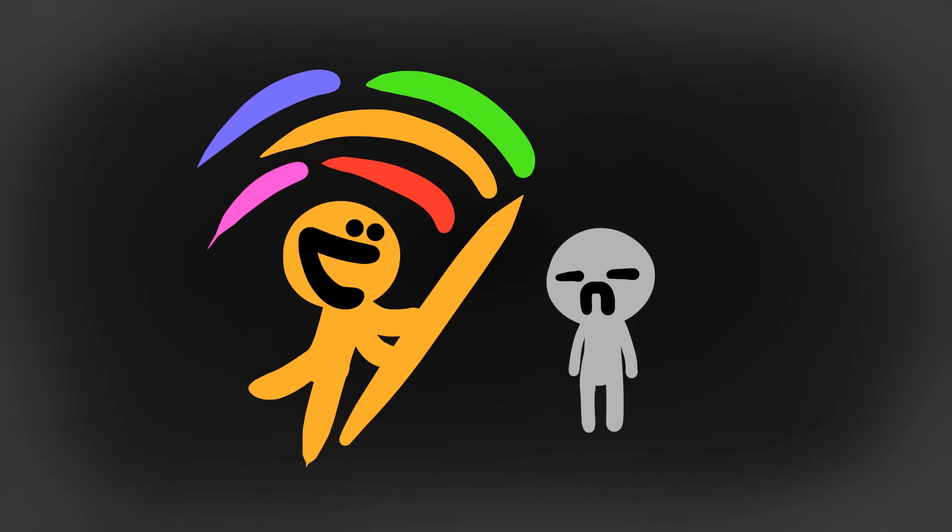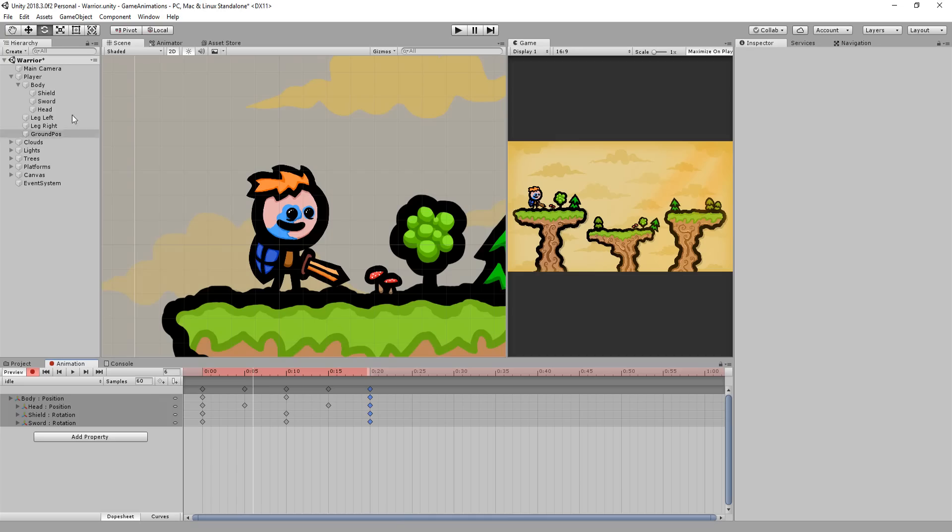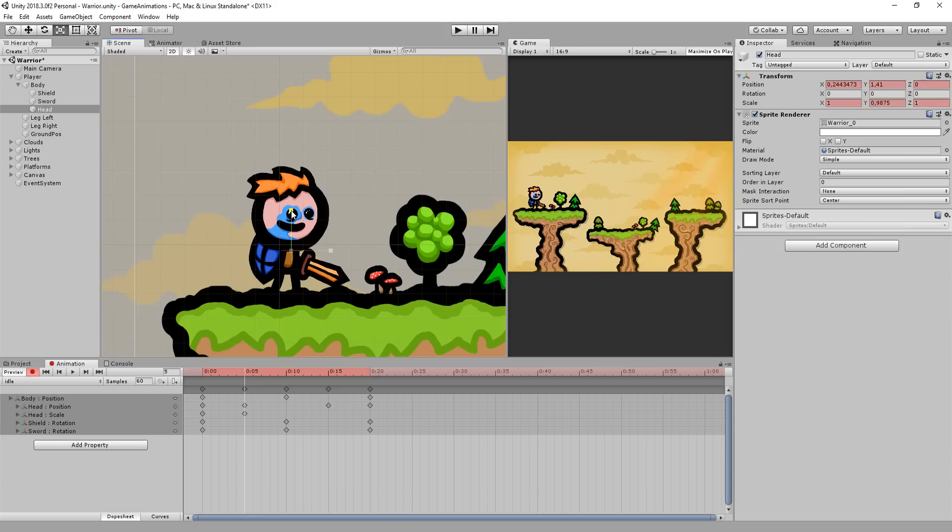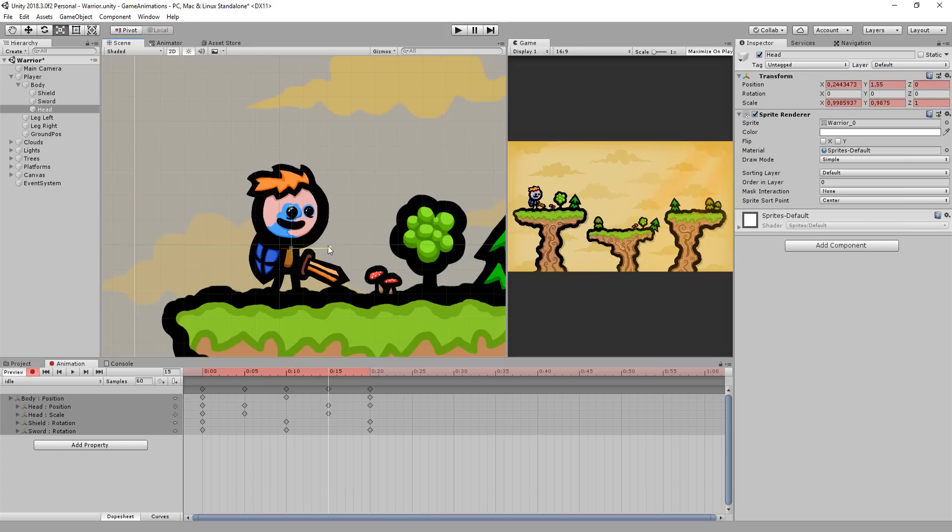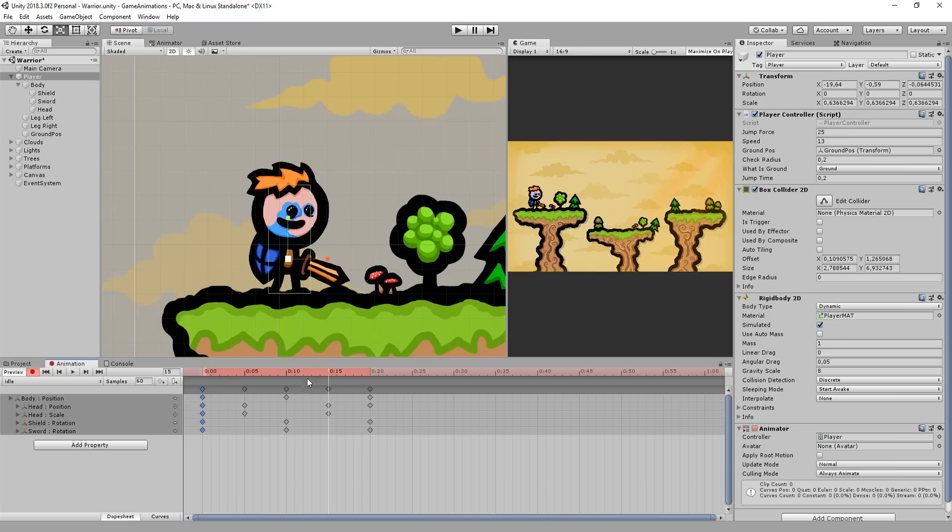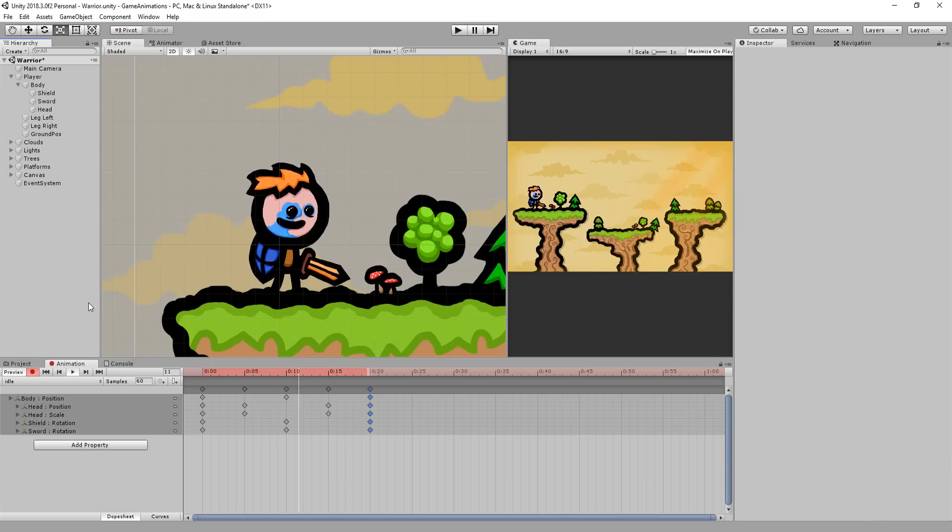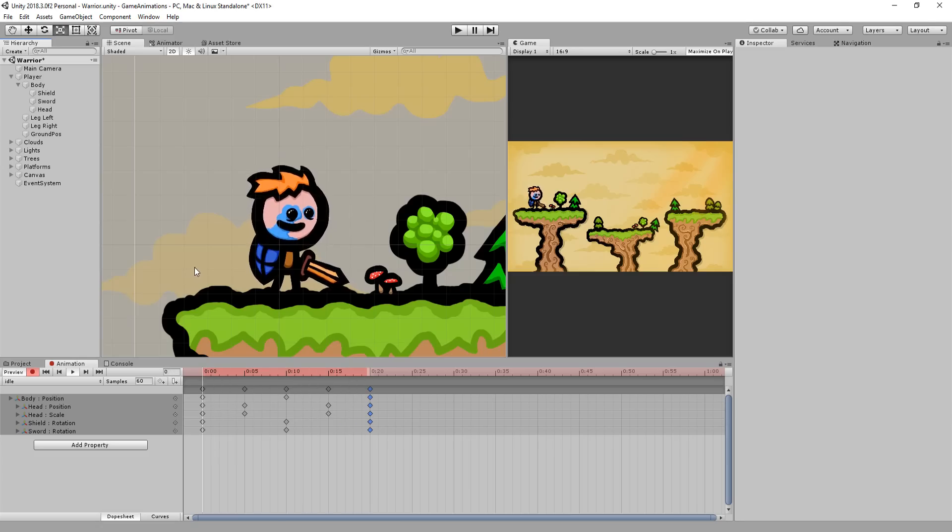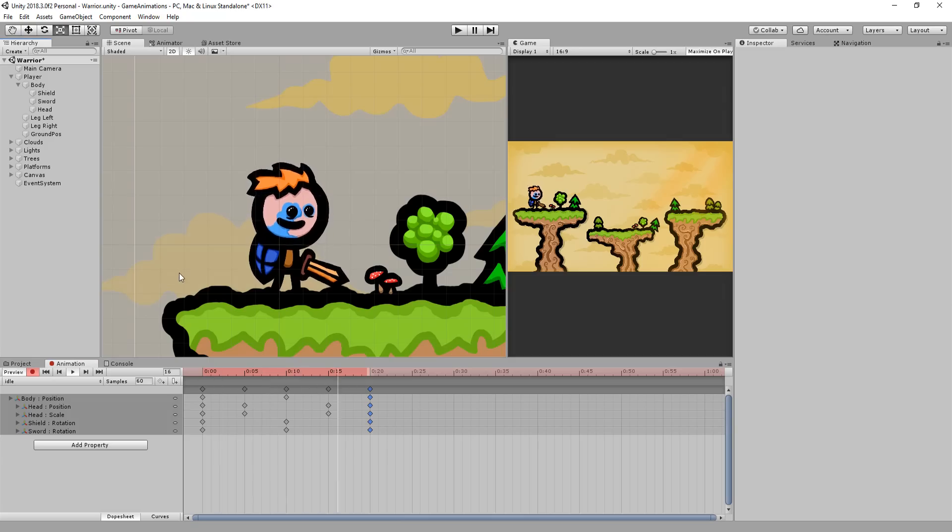And to finalize this idle animation let's add some squash and stretch. So I'll squash the head a bit at frame 5 and stretch it just a tad at frame 15. The more squash and stretch you add the softer and more cartoony the animation will appear. And that's about it, we have an idle animation.